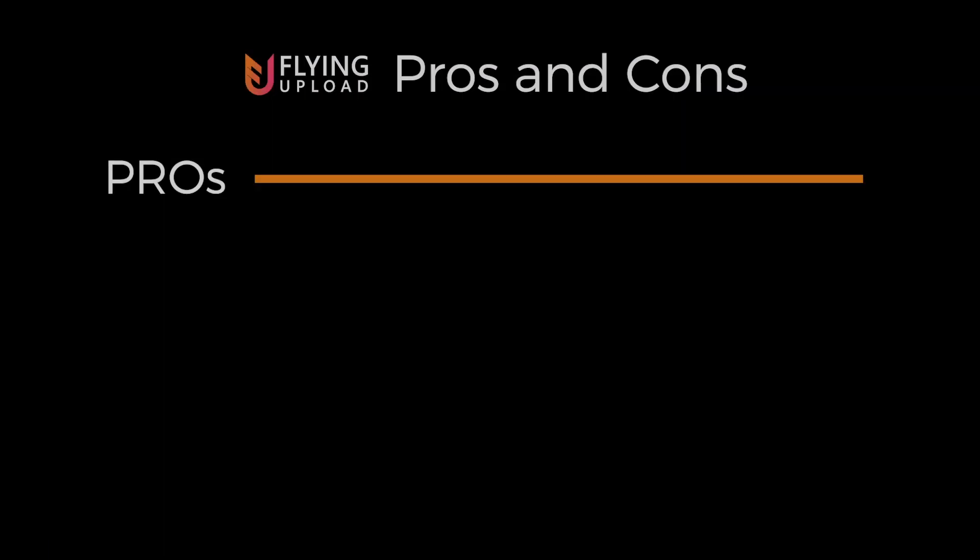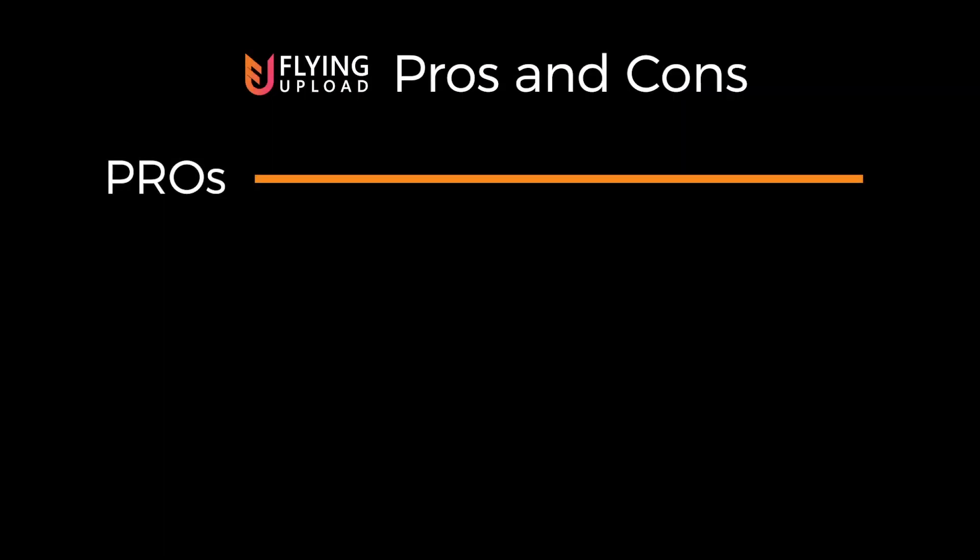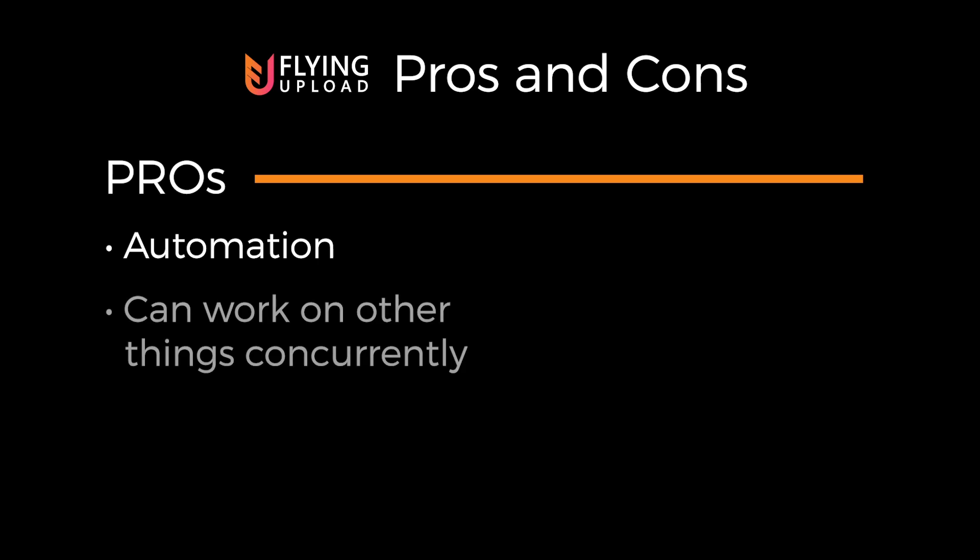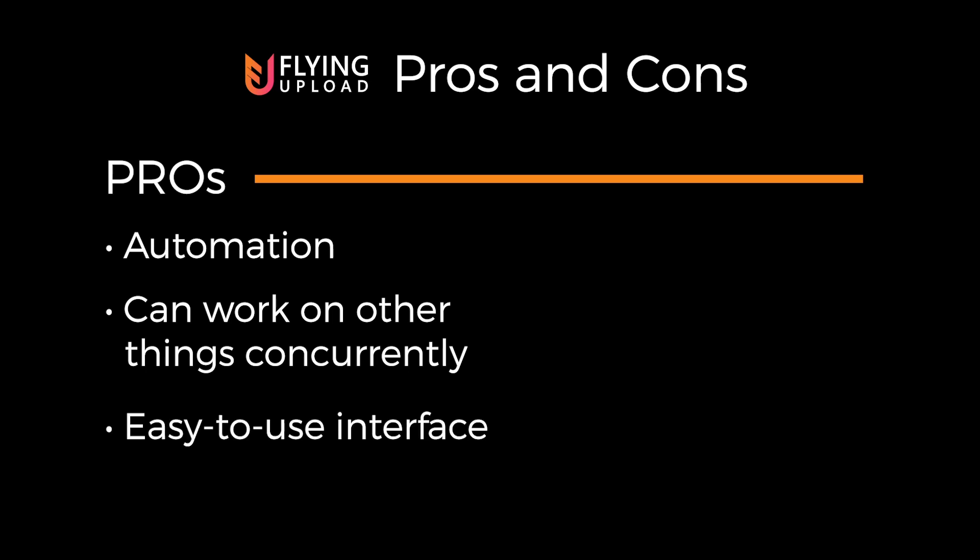So let's go over some pros and cons with using the Flying Upload tool. Obviously, the main pro is the automatic uploading. I mean, it is awesome. I would only be uploading to two sites instead of six if it wasn't for Flying Upload. The second awesome thing about it is you can have it running in the background while you work on other stuff. It doesn't disrupt your workflow. Number three, once you get the hang of it, the interface is actually super fast and easy to use. It took me a minute to kind of get a feel for where things were, but it's super quick now.